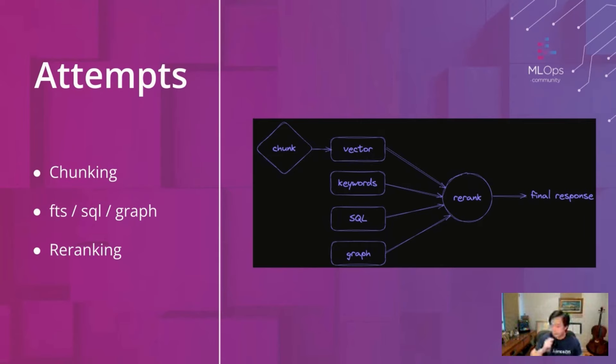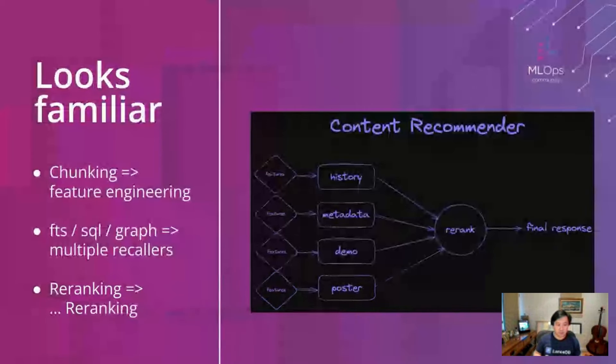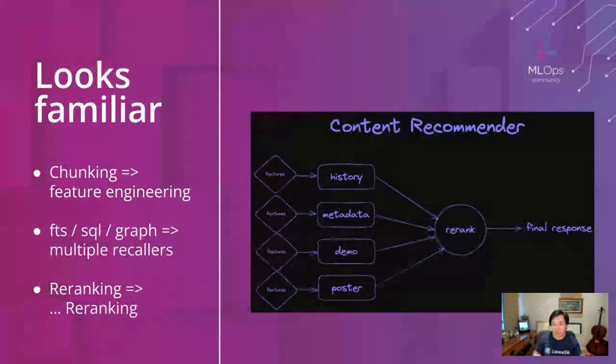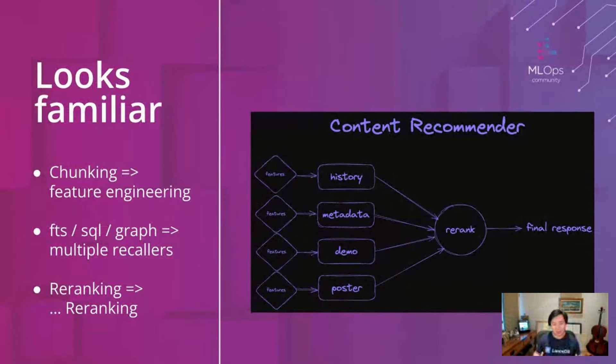If you've worked in sort of classical machine learning, this might look familiar, right? Because it's basically just a content or in general a recommender system. So the chunks are just features and different chunking experiments are more like feature engineering.